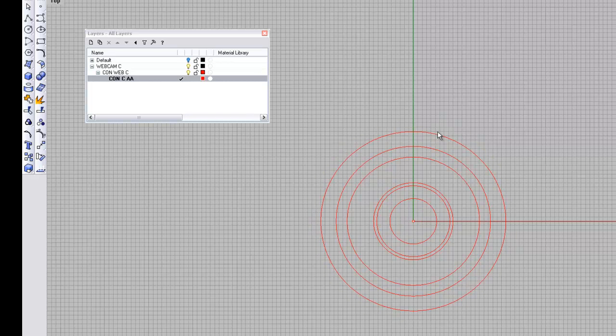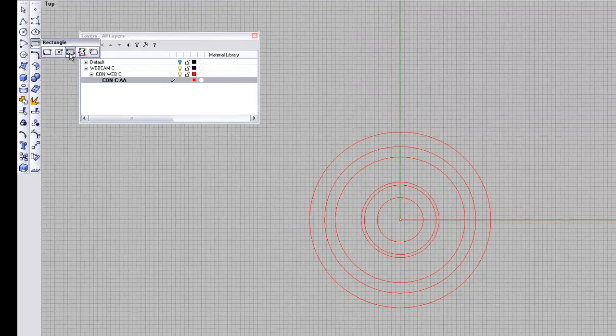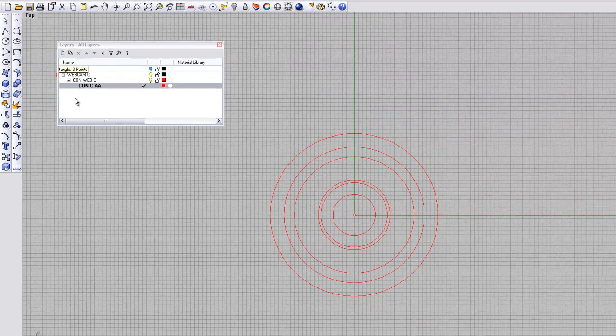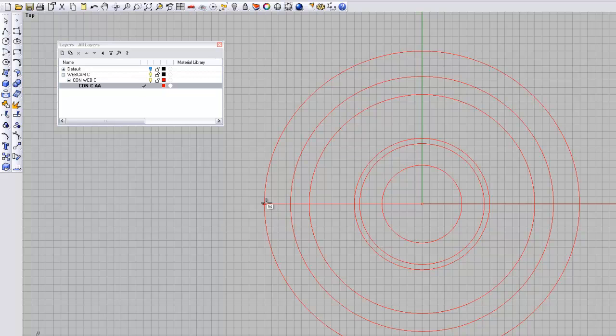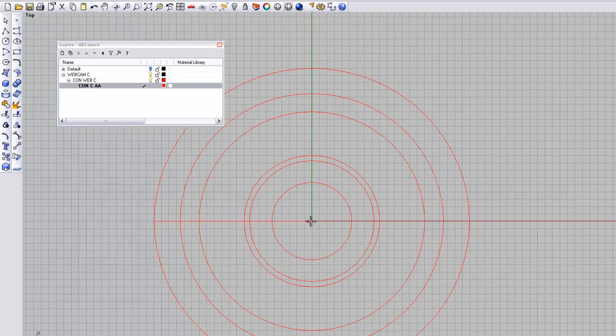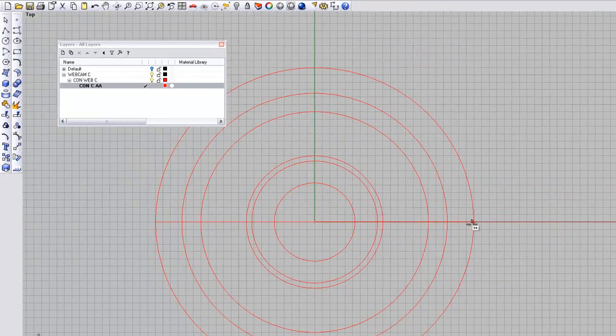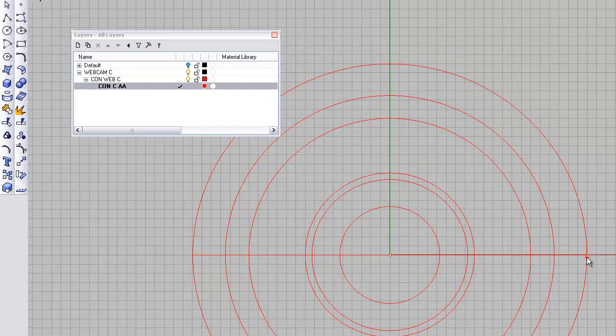Right. Now we're going to use the rectangle tool, the three point rectangle tool. Before we do that, I just want to run a line out. Pick off perp. And there we go. I've got the ortho command, which is F6 on, so the lines are going to be straight. There we go.